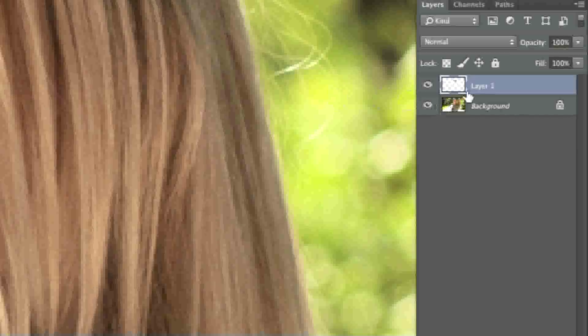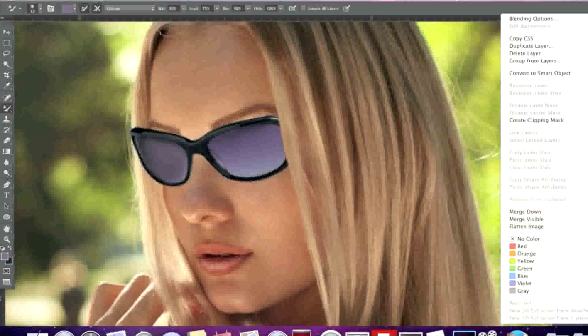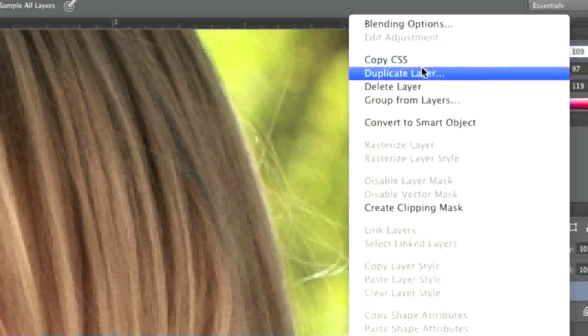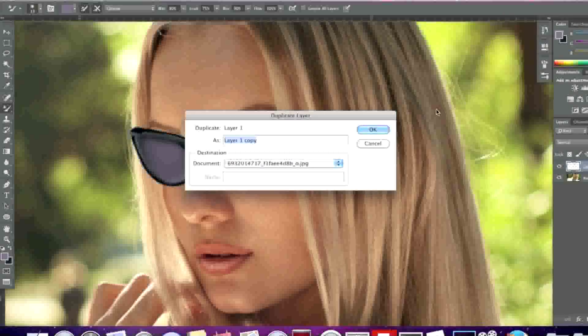Now what I'll do is duplicate this layer by simply right clicking on it and left clicking on duplicate layer because I want to use it later for something else.